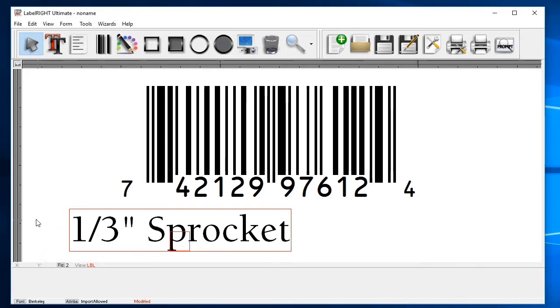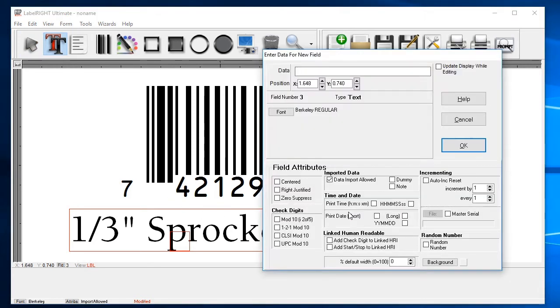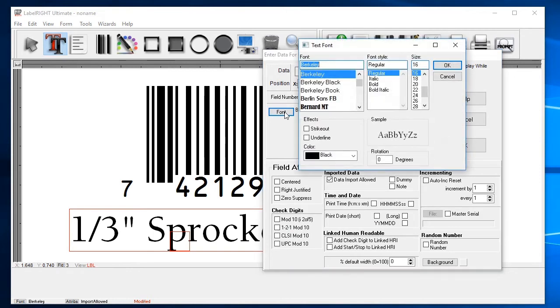We'll create one more text field, this time for price. Once again, click on the text tool. Click where you want the text to appear. Click on the Font button to set typeface, attributes, and size.